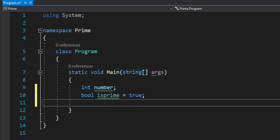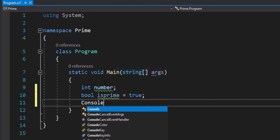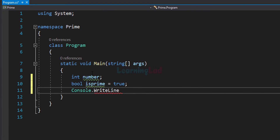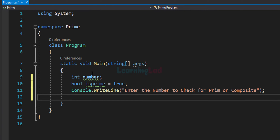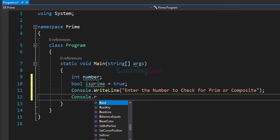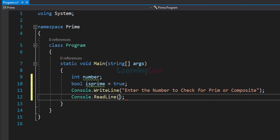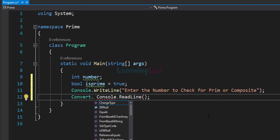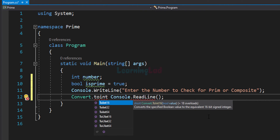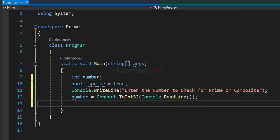The next thing we do is ask the user to enter the number. We can do that by writing Console.WriteLine and we will write 'Enter the number to check for prime or composite'. After seeing this message the user enters a number, so we read that by using Console.ReadLine. This method returns the user input in string form, so we convert it to integer form using Convert.ToInt32. Now we have the number that the user has entered.